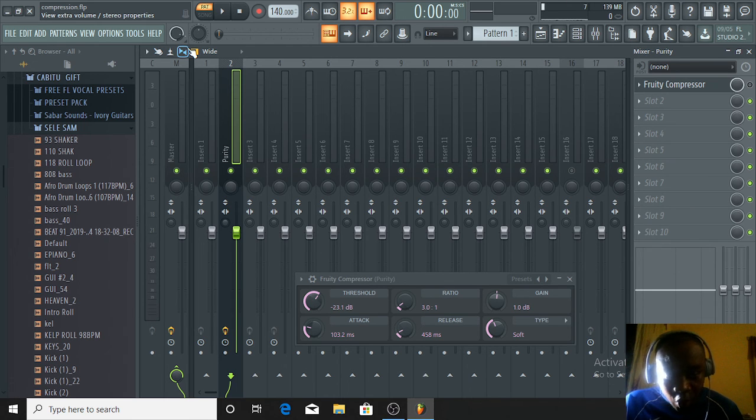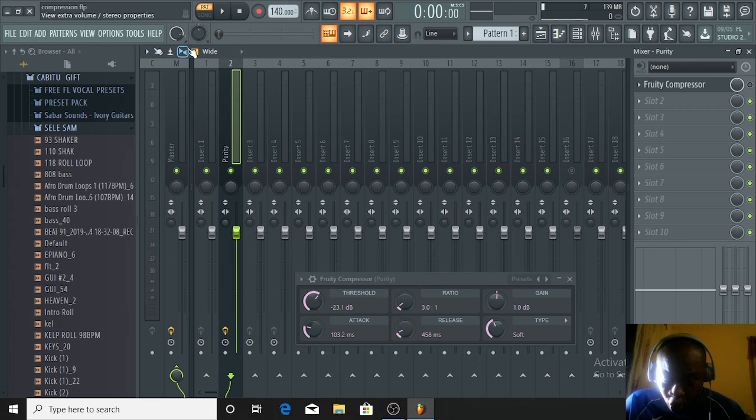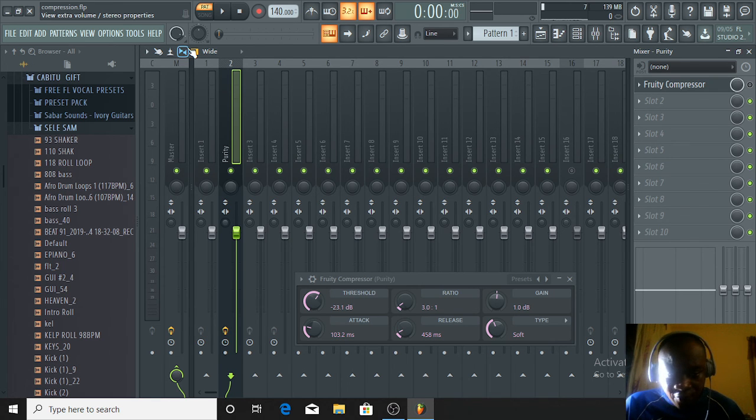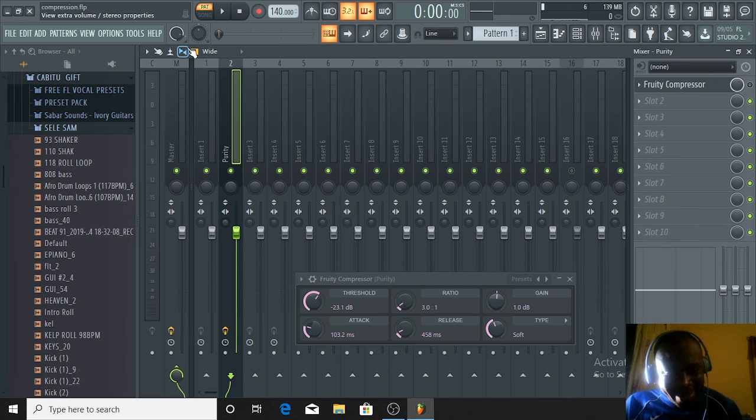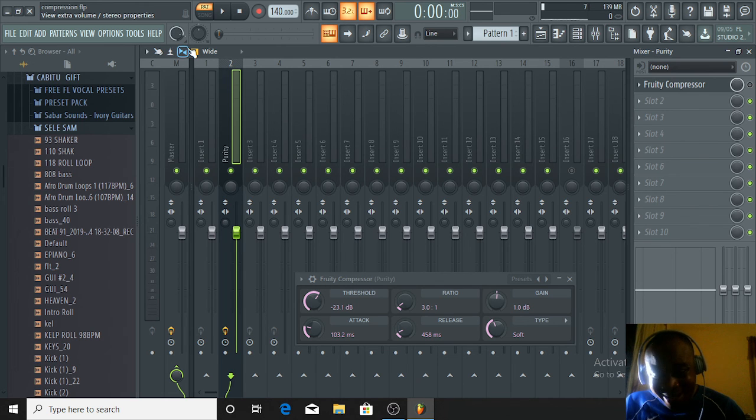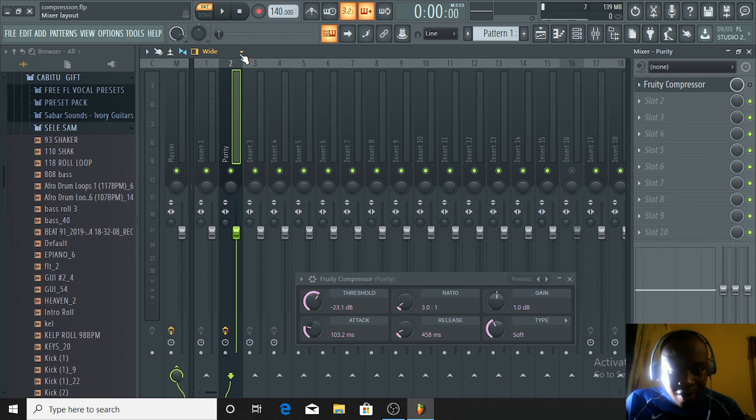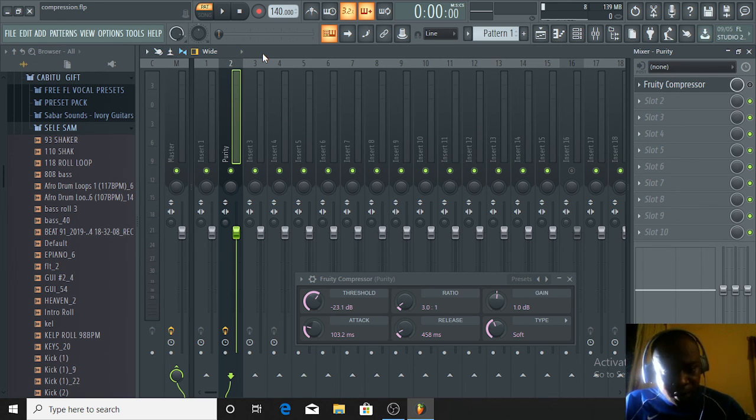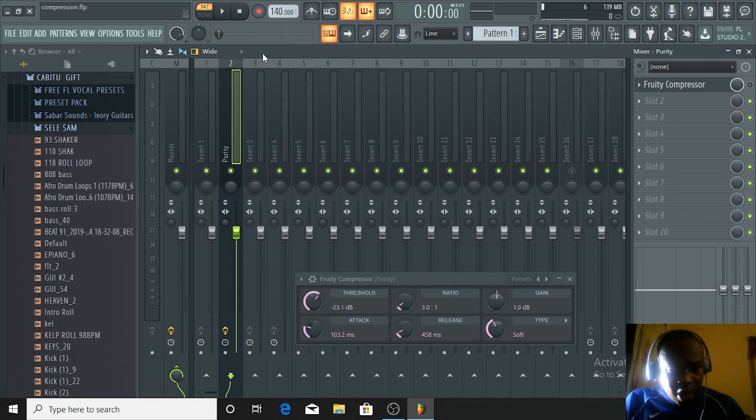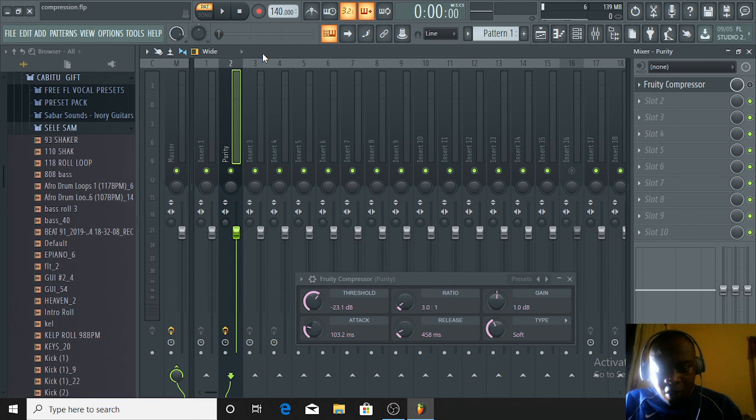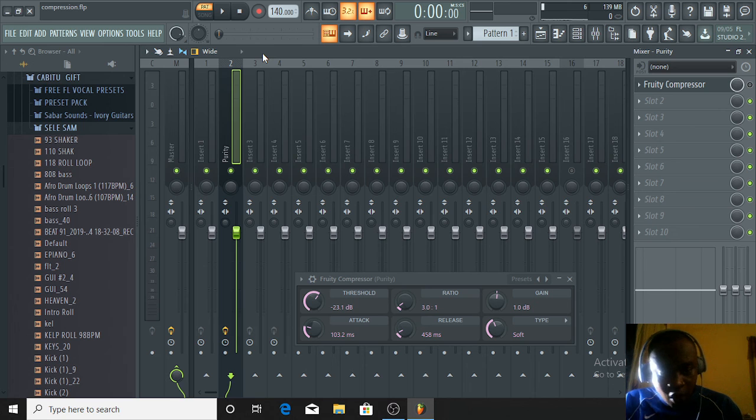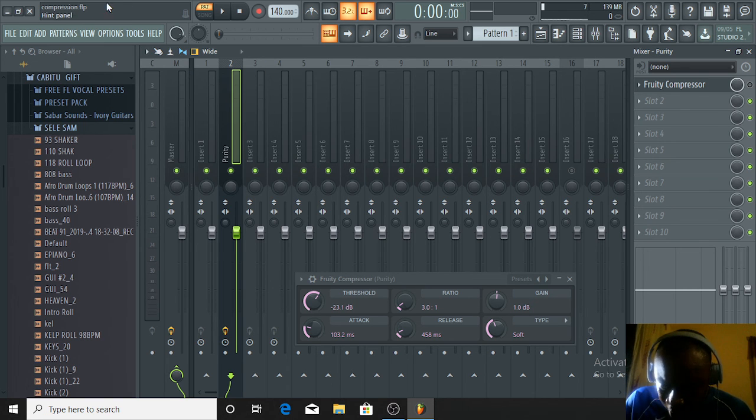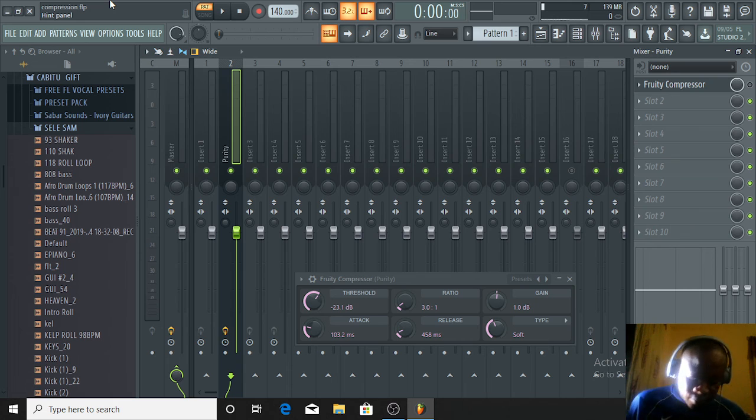This is how to use the compressor and apply compression. Please, if you find these tutorials helpful to you, don't fail to subscribe so you can be getting more tips from me. This tutorial is strictly for beginners. If you have any questions, please don't fail to drop a comment and I will reply. See you guys in the next video. Love you all. One love.